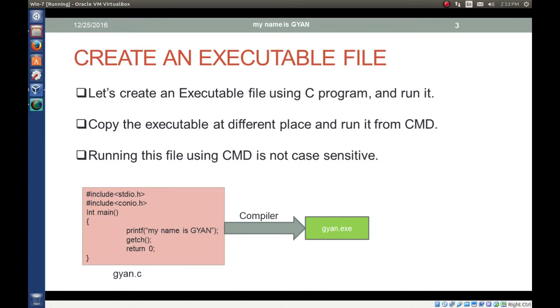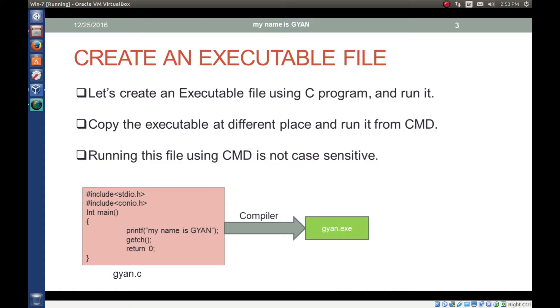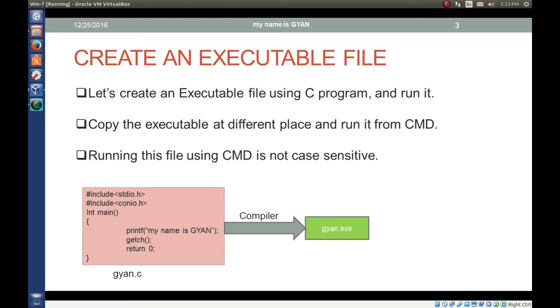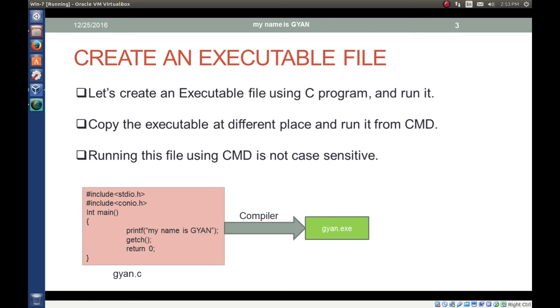When we pass C program like gyan.c to a special program, this special program is called compiler. The compiler converts the C file into executable exe file. Windows has executable files with extension of exe. Now this exe file can be executed on CPU by Windows. In Windows the file with extension of exe is called executable file. Remember it.